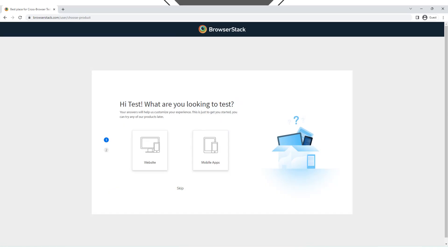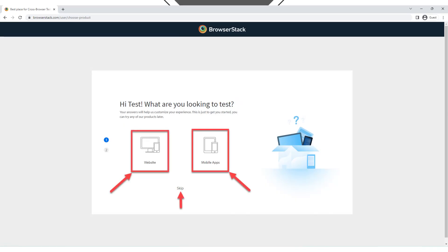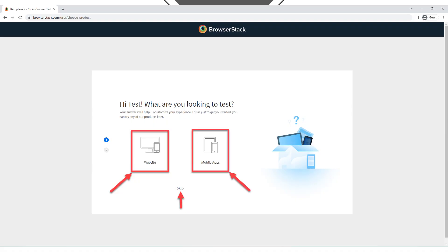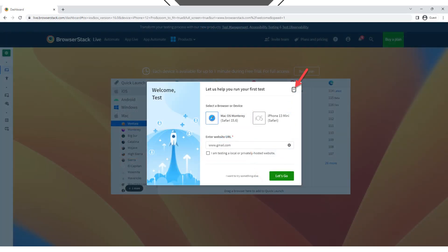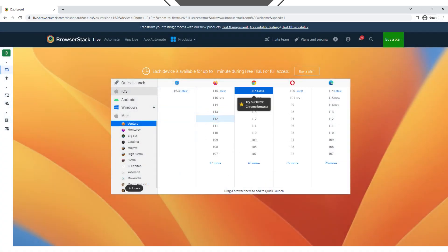On the next two screens, you will view the custom options. You can choose what you are looking to test — a website or application — or skip the selection. Choose the settings you would like to continue with and proceed to the next step. Then answer the quick question: for whom are you evaluating — just myself or my team — or skip by clicking the I Don't Know button. The welcome screen will be displayed; click on the X button to finish registration. The BrowserStack dashboard of your account is now displayed.